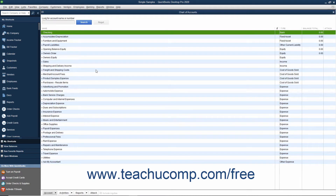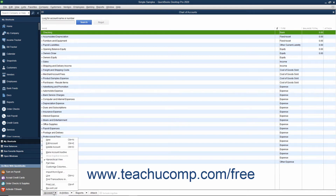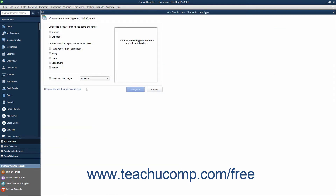To illustrate, assume that you wanted to add a new savings account to your Chart of Accounts. To add a new account, select Lists then Chart of Accounts from the menu bar, or press Ctrl plus A on your keyboard to open the list. Next, click the Account button in the lower left corner of the Chart of Accounts window and choose the New command from the pop-up menu that appears.